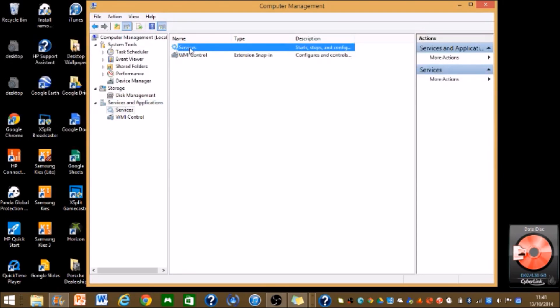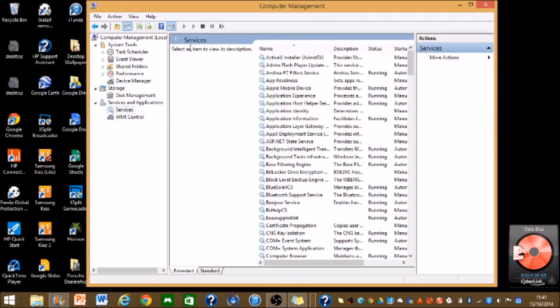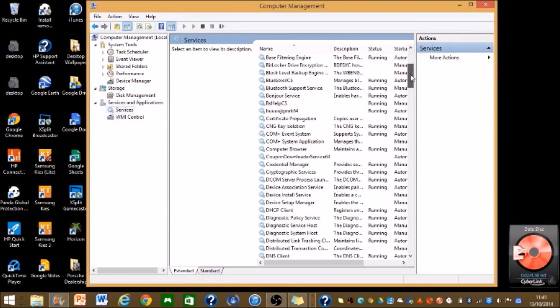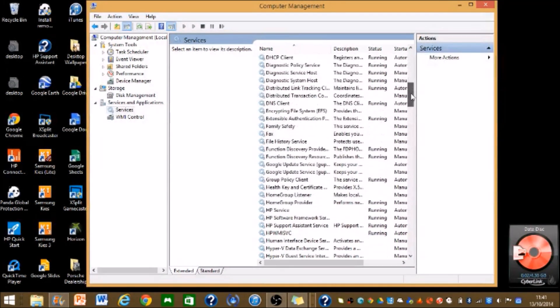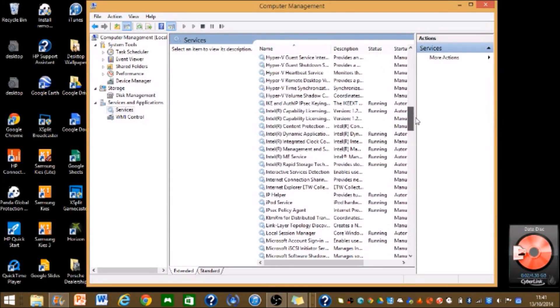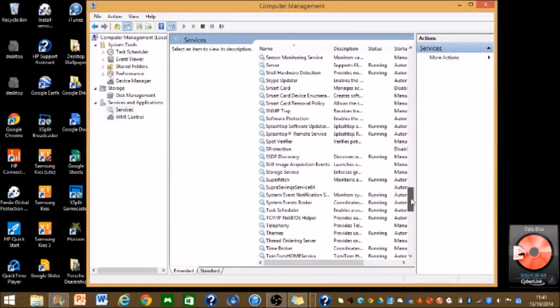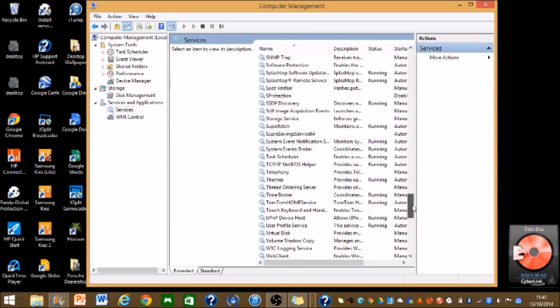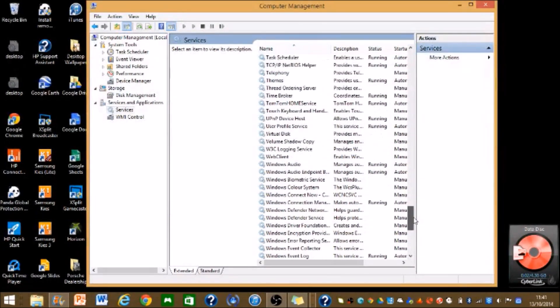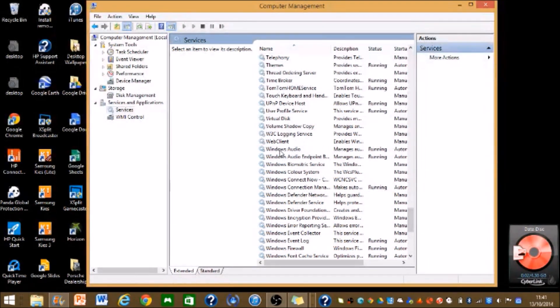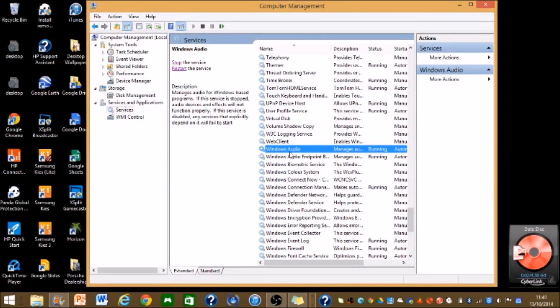So you double click on this one and then you'll get a list of all these programs. So you would want to scroll down until you find Windows Audio. Just go down until you find a W section. As you can see I'm already at the W section. So try and find this one that says Windows Audio.